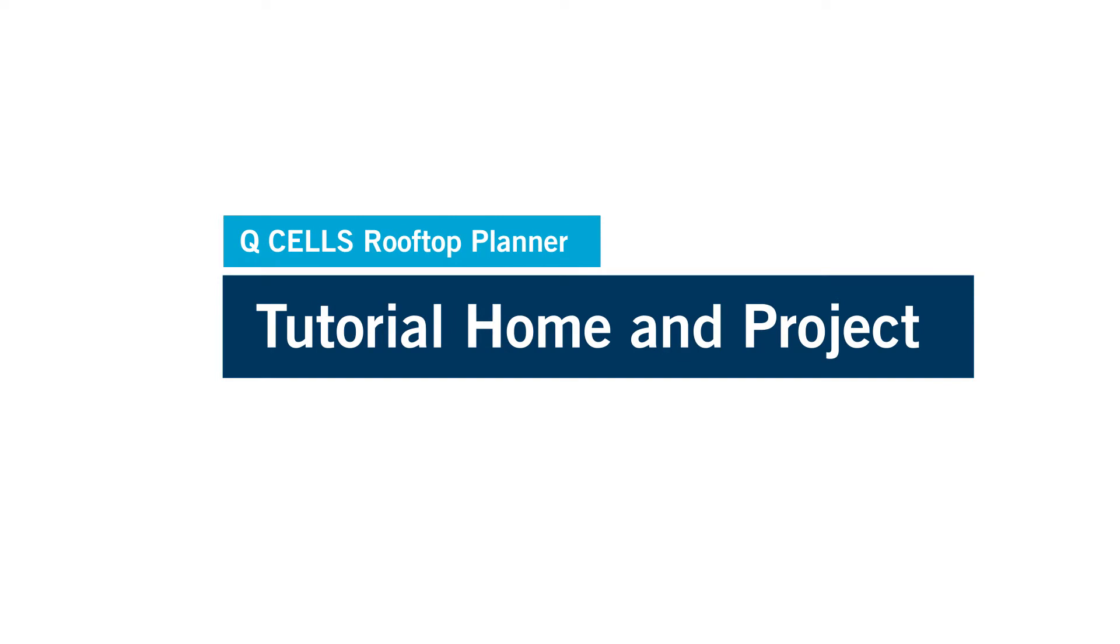Welcome to the video tutorials for the Qcells Rooftop Planner. This video covers home and project.